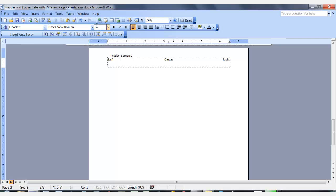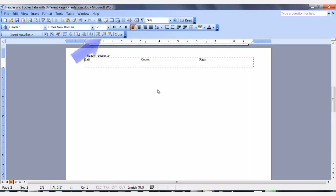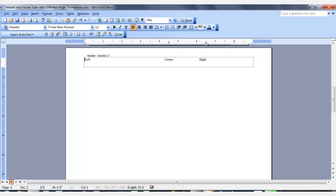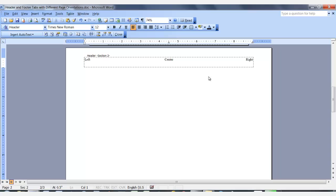I want to go back to my first landscape page, so I'll select show previous. While in the landscape page, you want to adjust your tabs for a landscape page. You can take the center tab and drag it to the appropriate location on the ruler. Do the same thing for the right tab — click it and drag it to the correct position on the ruler. Do the same thing in the footer if you have text that you need to adjust. Do this in the subsequent sections as needed.